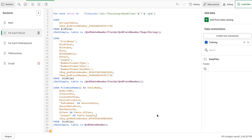Hello everyone. In the previous videos we have seen how we can use QVD metadata and the file list function in order to get all the table names automatically from a directory. It can be used for any extension, so you can do any masking — it can be Excel files, you can get any file list. It's not limited to QVD, but metadata is limited for QVD. So coming to the next part.